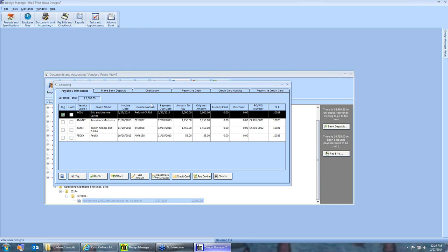Those are a few methods of handling retainers and how to refund or apply them at the end of or during a job. Let's pause here for a few questions before going into handling deposits, if there are any that have been unanswered.